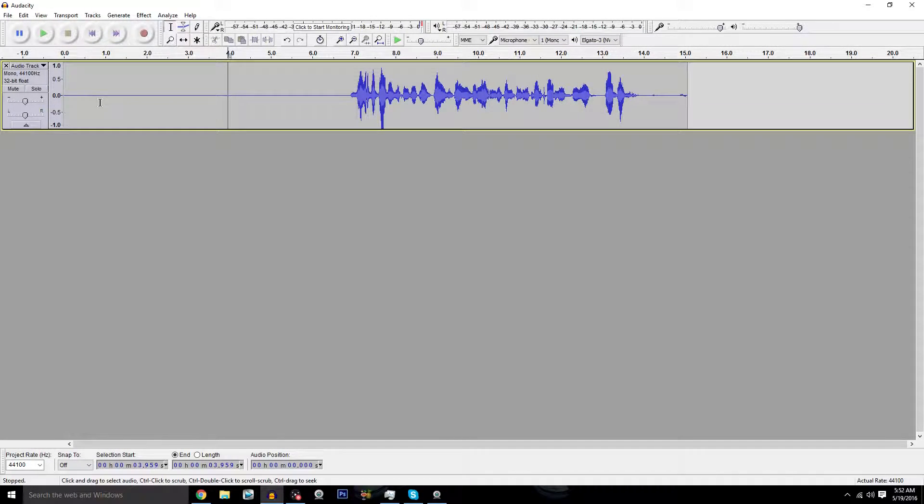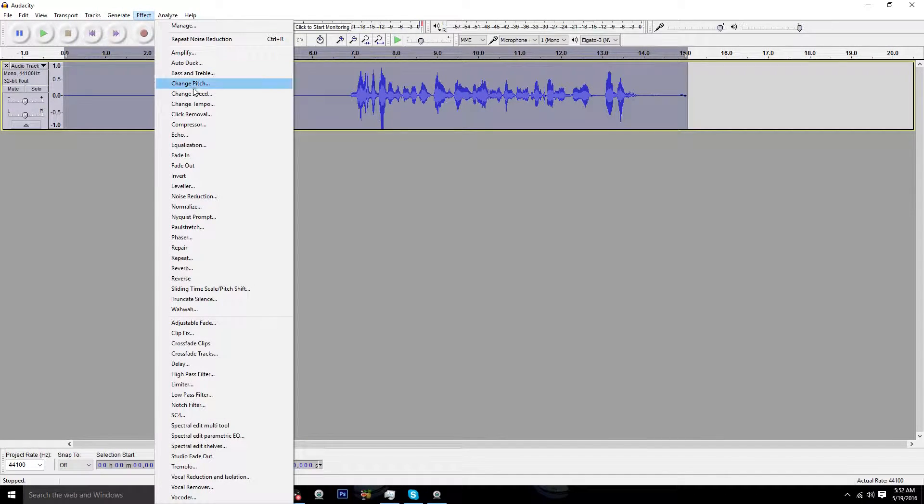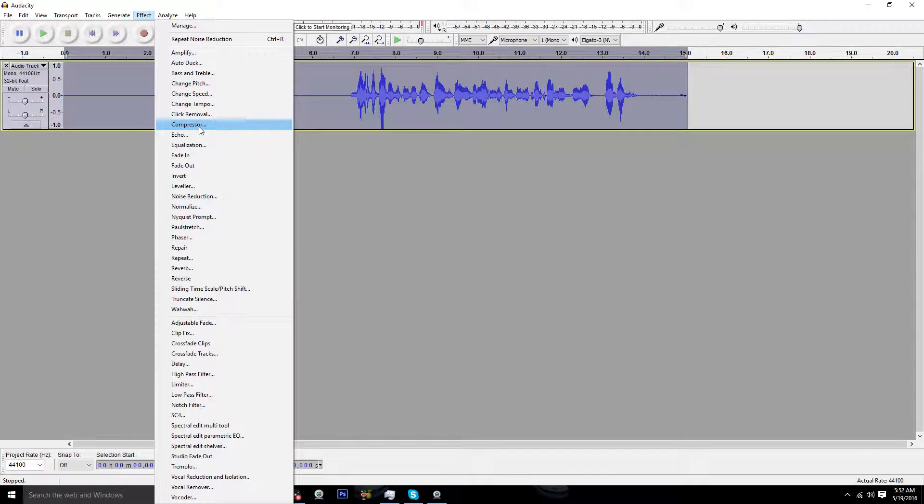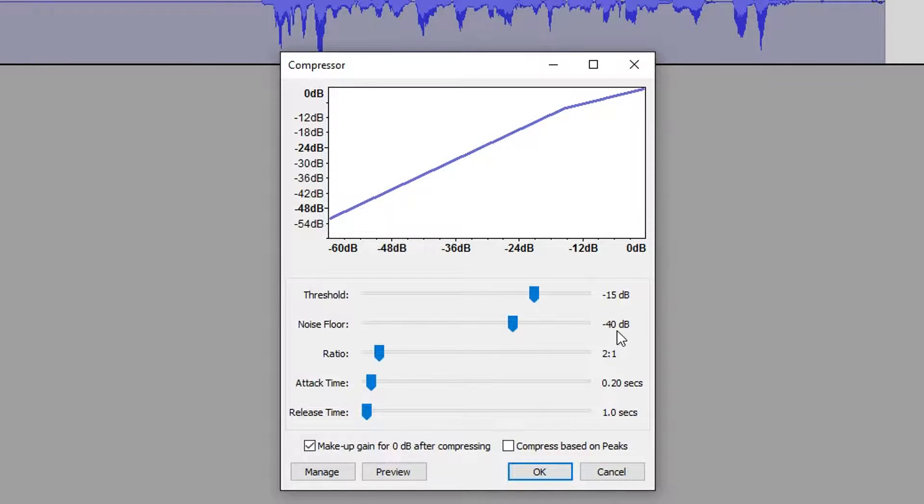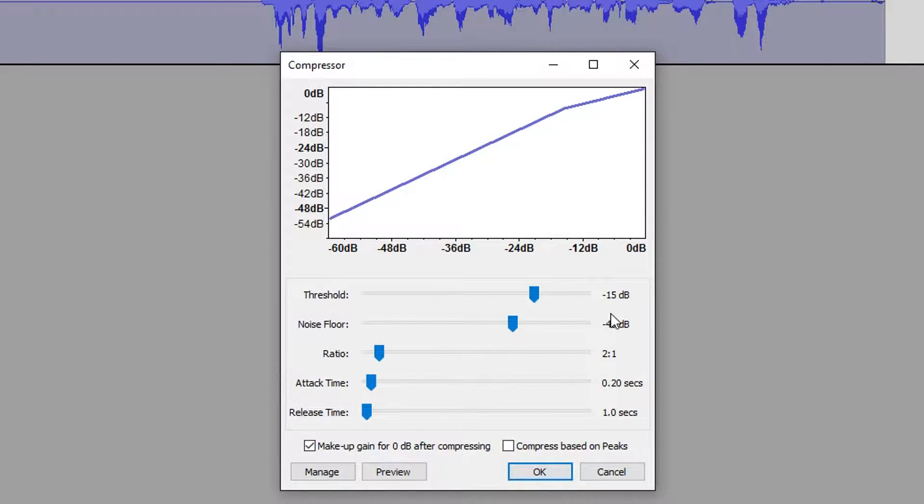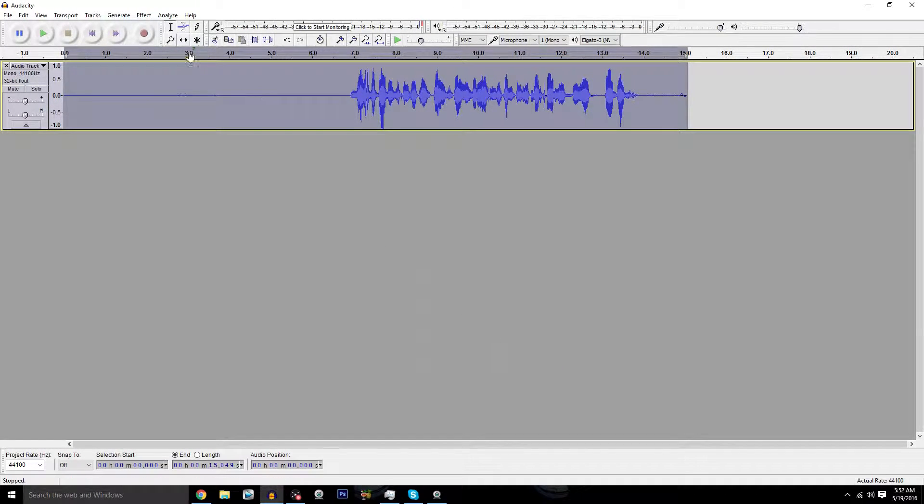You're going to re-highlight it, go back to Effects and click on Compressor. Make sure it's set to 15, 40, and everything else should be the same. Make sure it looks almost close to identical to mine. If not 15 then 13, and click OK.